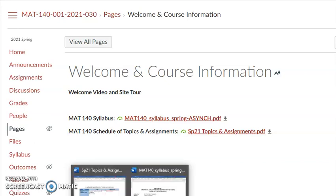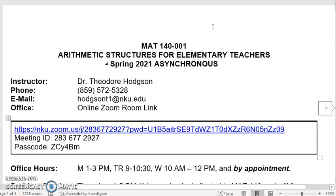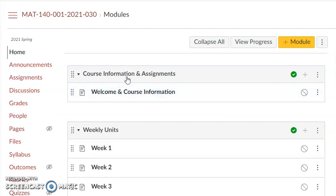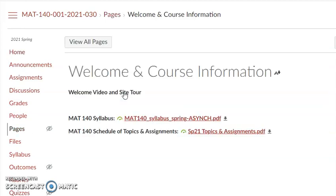Let's start out with the syllabus. Here is the course syllabus. It can be accessed from the home page — if you click on Welcome Information and Assignments, Welcome and Course Information is the information page. I'll probably be adding to that over the course of the semester. For example, the video I'm creating right now will be going right in that space. The course syllabus is there, as well as the schedule of topics and assignments, and any other information I feel is necessary for the course.